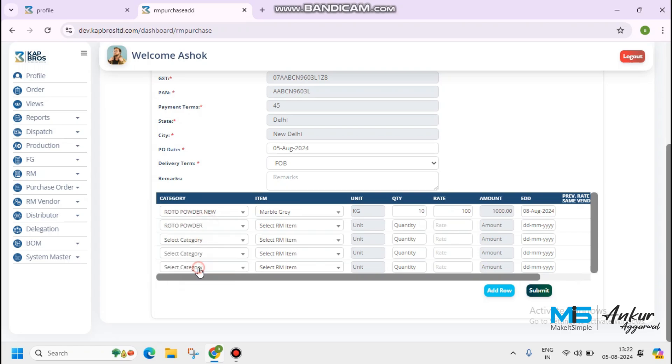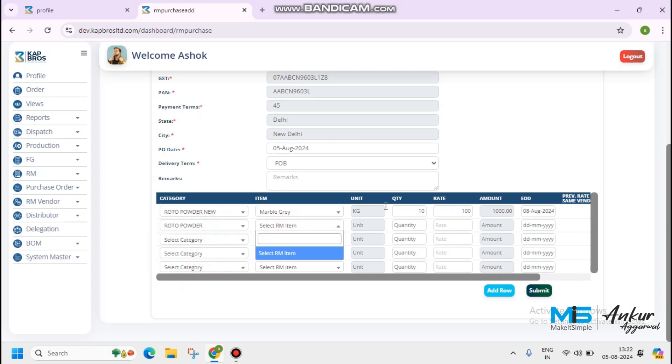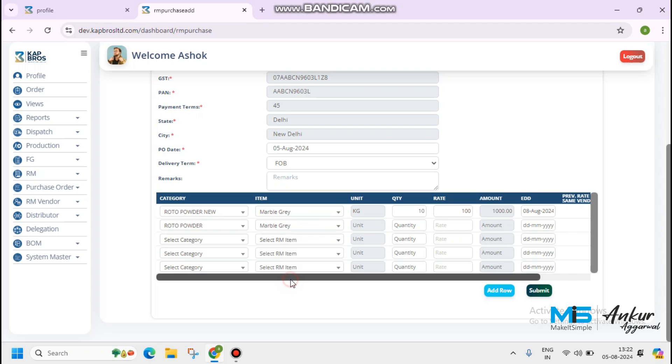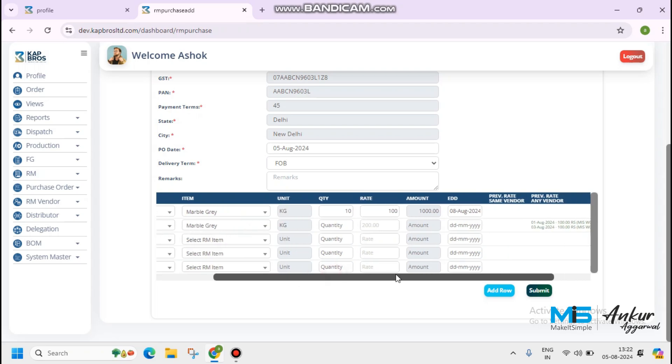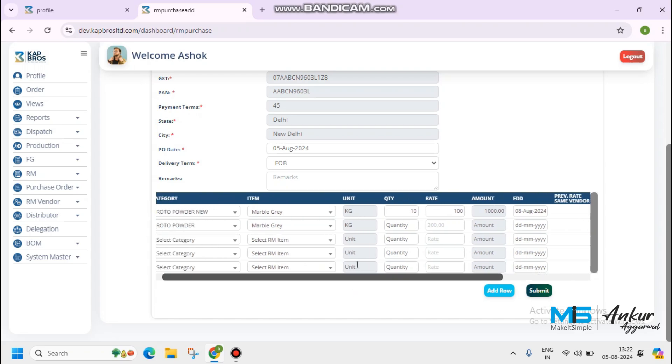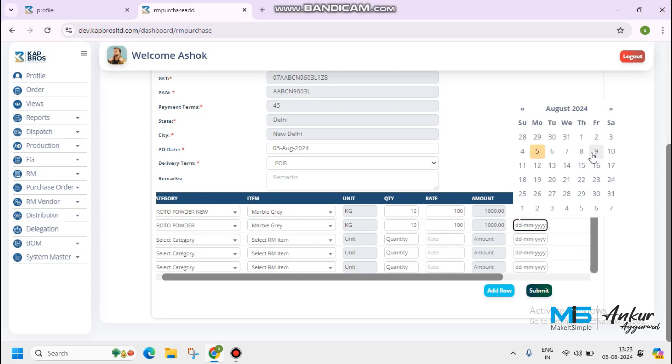Second I have selected Rotor powder. Marble gray, Marble white. Marble gray. Quantity 10. Rate 100. Estimated date of delivery is 8th of August.